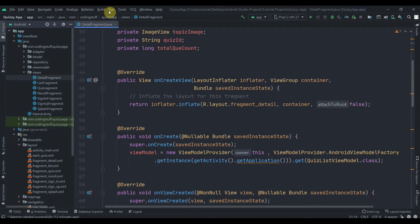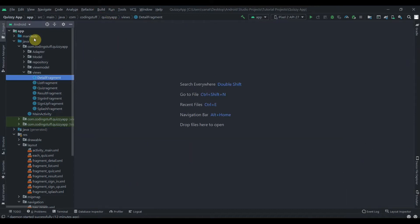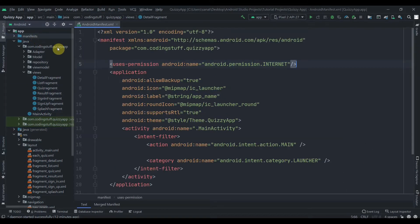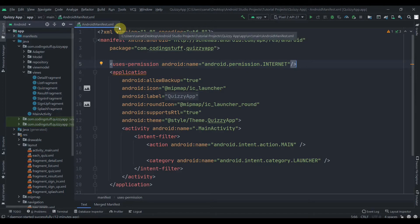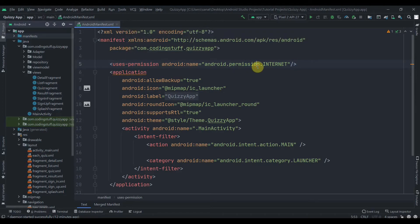Close the details fragment, and make sure you add the internet permission in the manifest file. Whenever we are working with Firebase or any API, we should always add the internet permission in the manifest file.